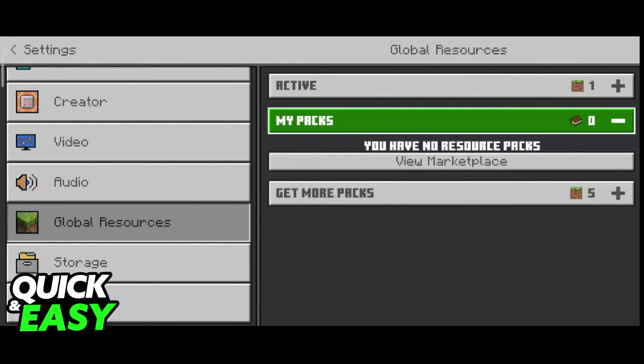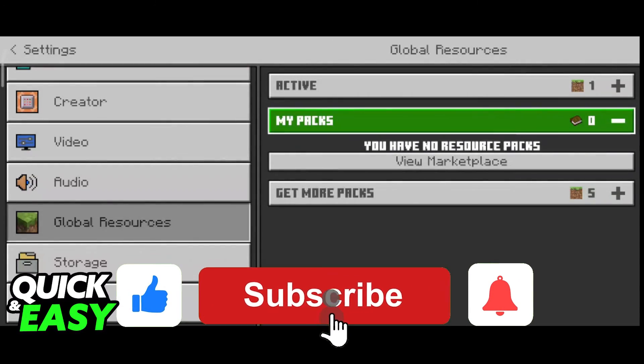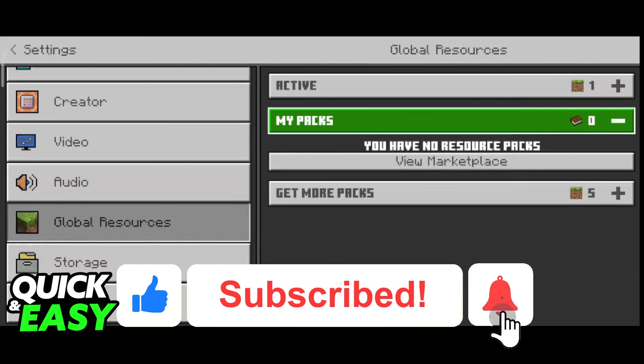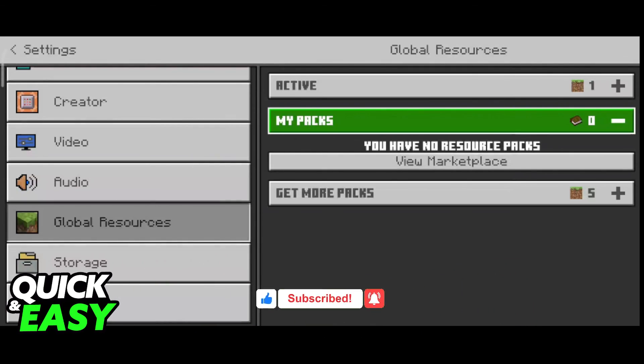I hope I was able to help you on how to remove texture packs on Minecraft Bedrock. If this video helped you, please be sure to leave a like and subscribe for more quick and easy tips. Thank you for watching.